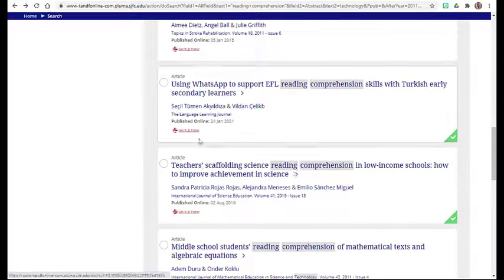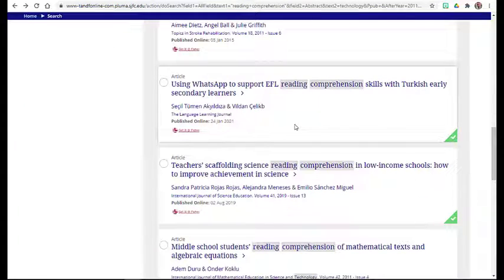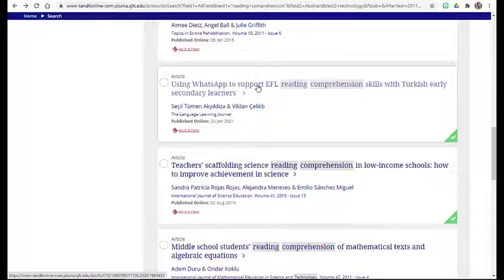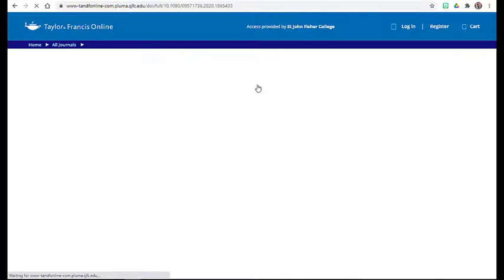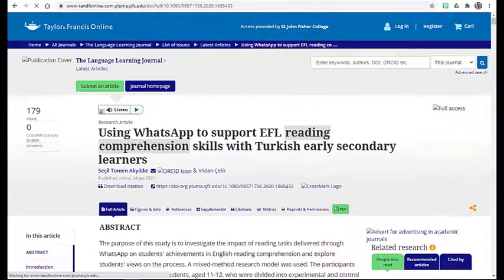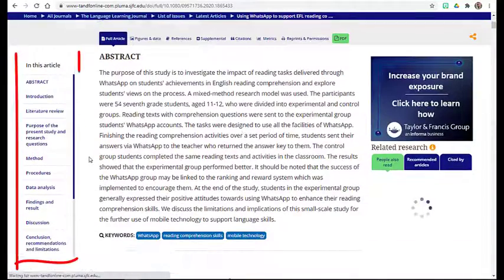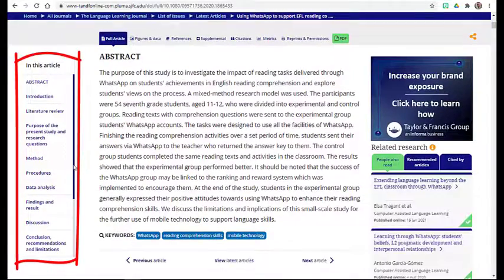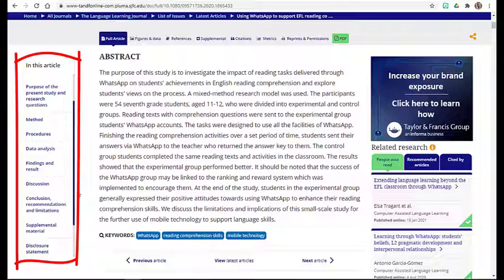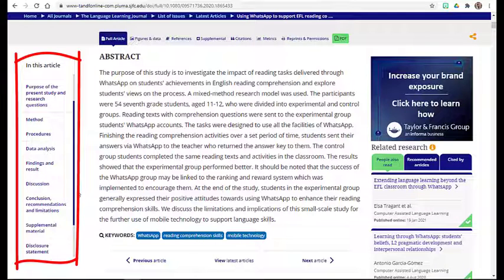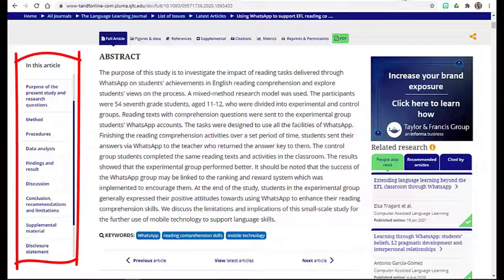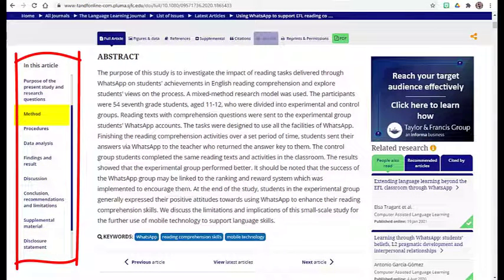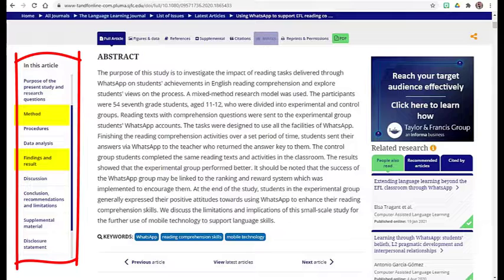One aspect of the Taylor and Francis database that I find very valuable is once you're within the detailed record of an article, you'll see here on the left-hand side a menu that is like a table of contents of your article's pieces. I can quickly and easily see whether or not this article includes original research, as I see sections included like methods and findings.